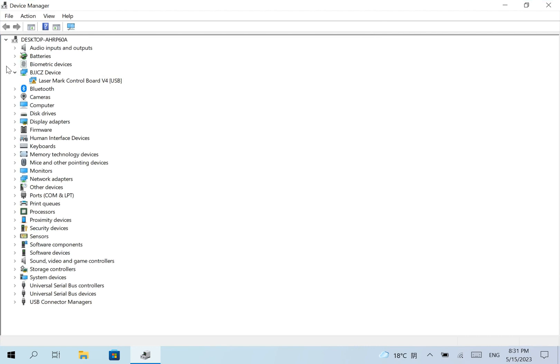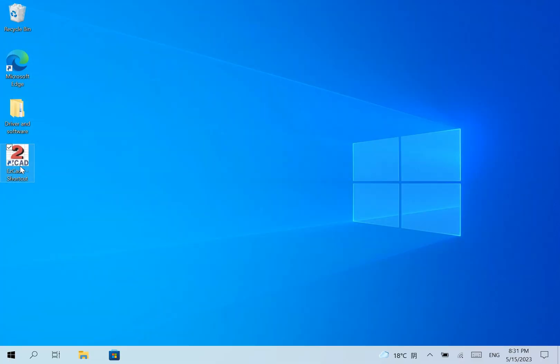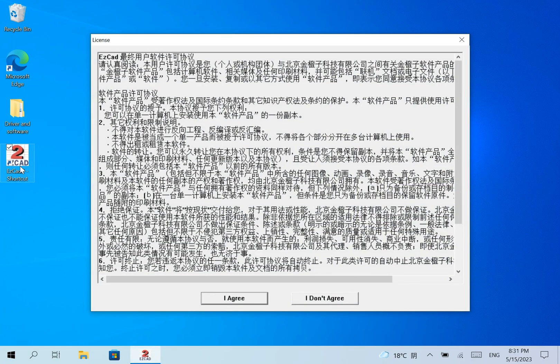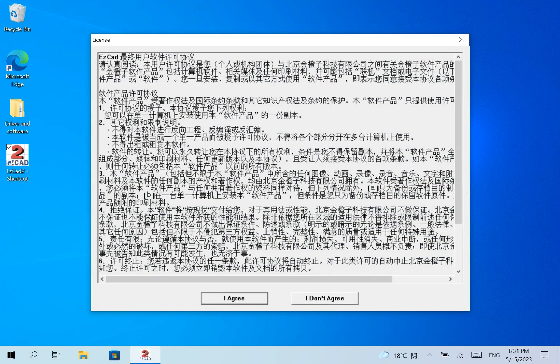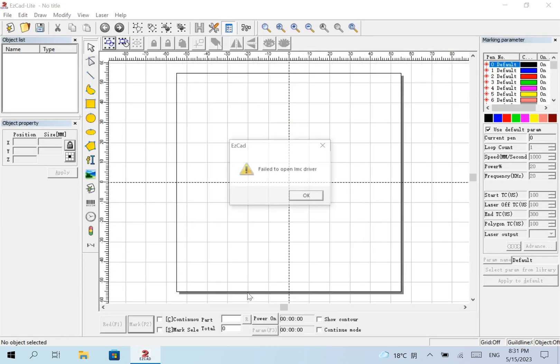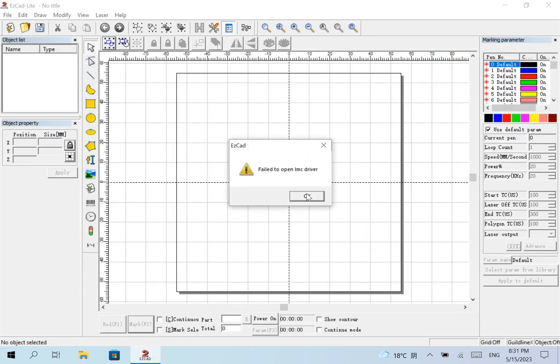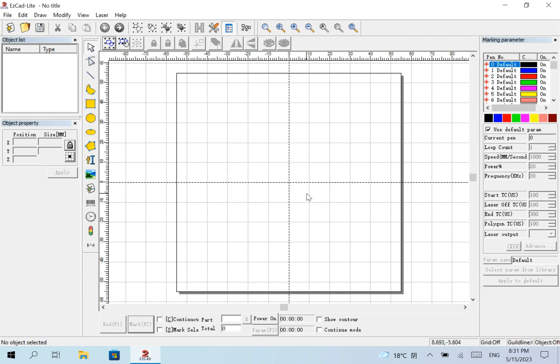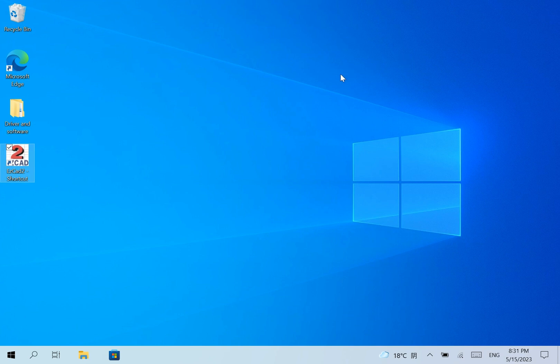So this problem happened again. This solution is a temporary solution. We need to do it again and again because we will turn off our computers.